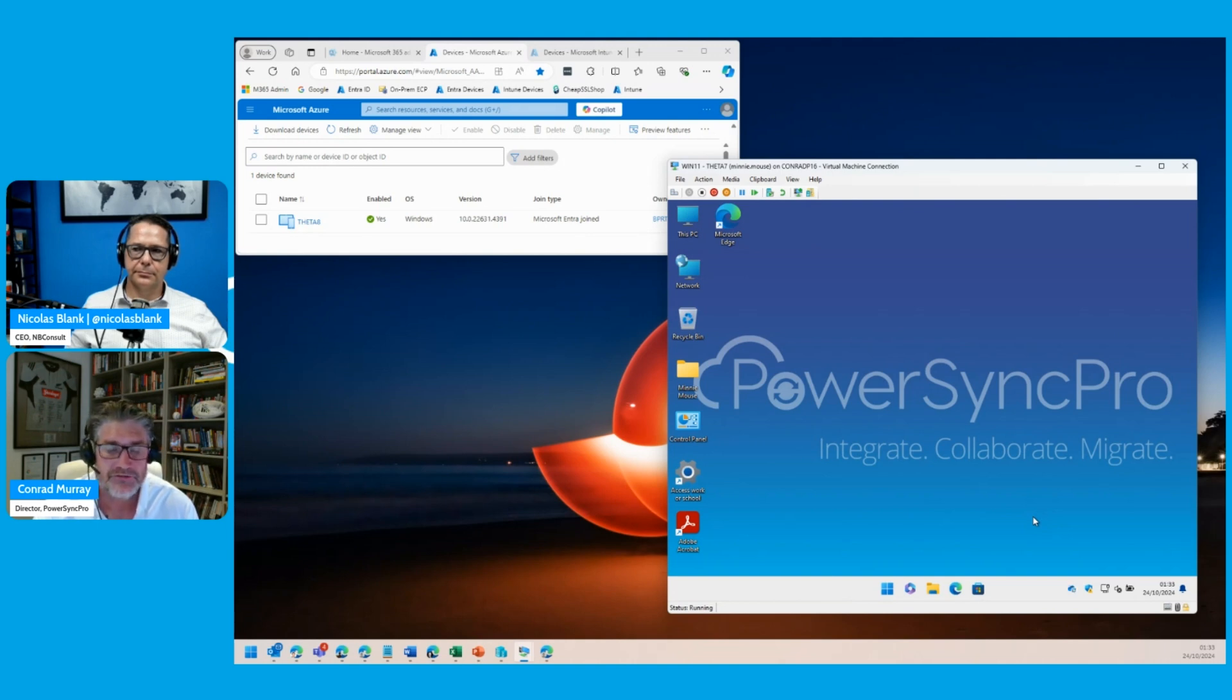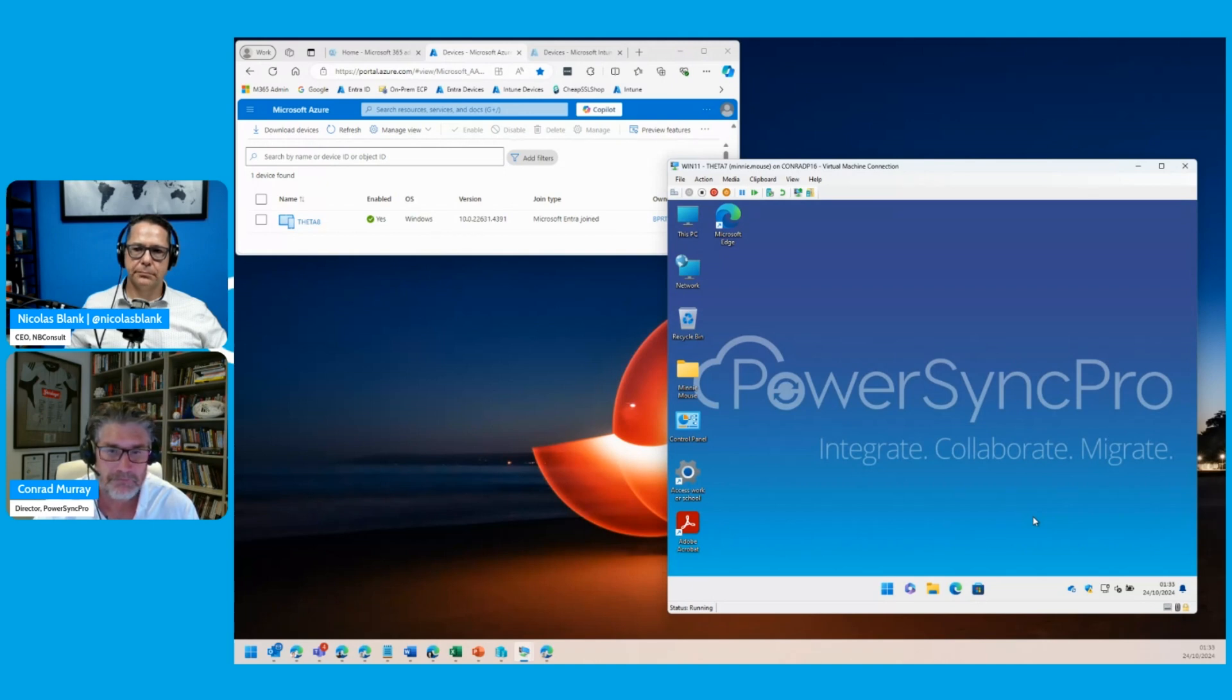You can see the OneDrive just signing in there.